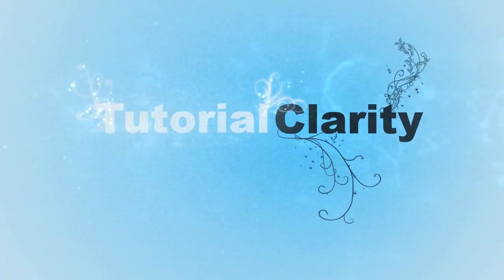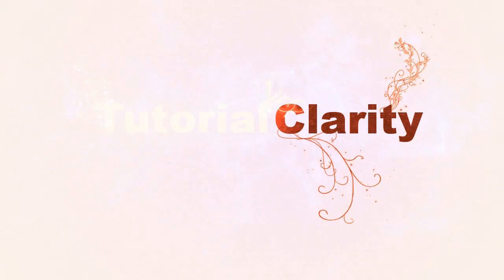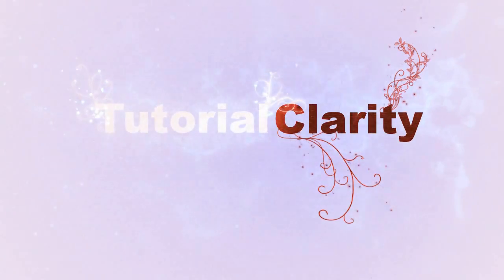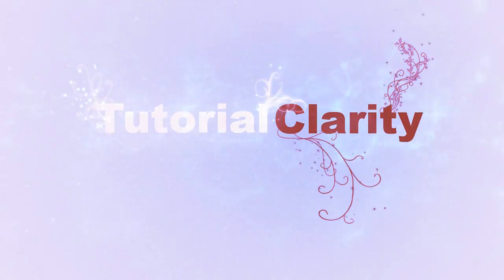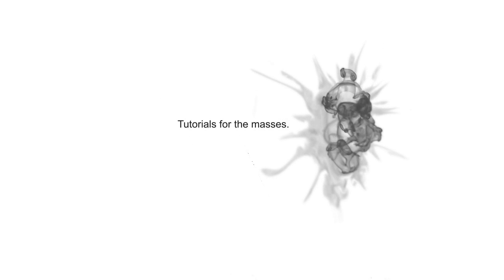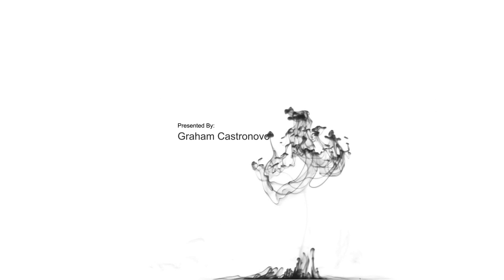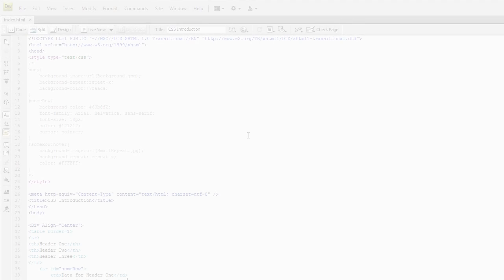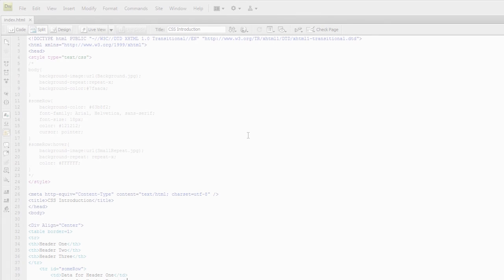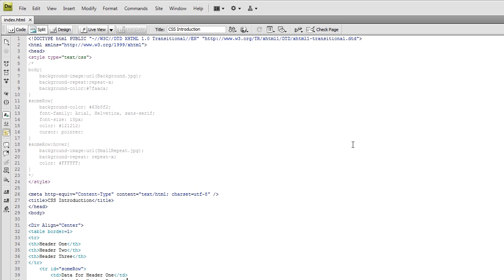Hey people, this is Graham from Tutorial Clarity and I am proud to bring you the introduction to my new series of tutorials on CSS.